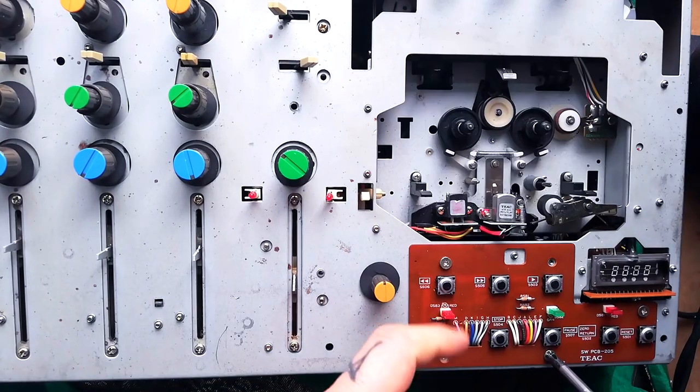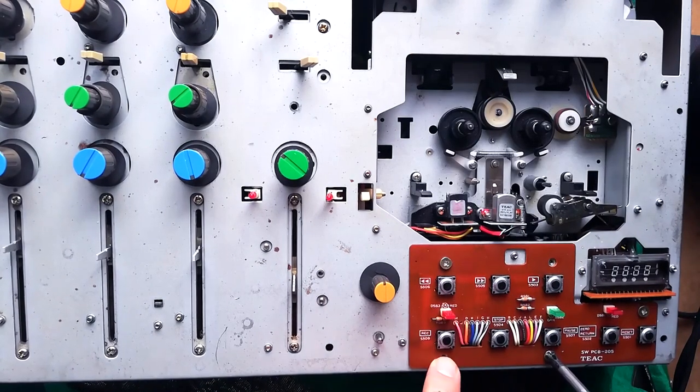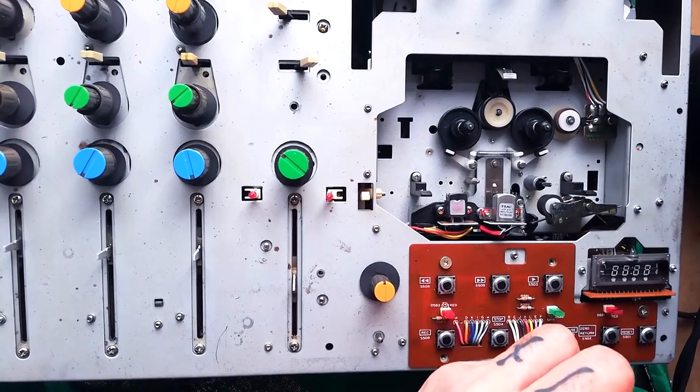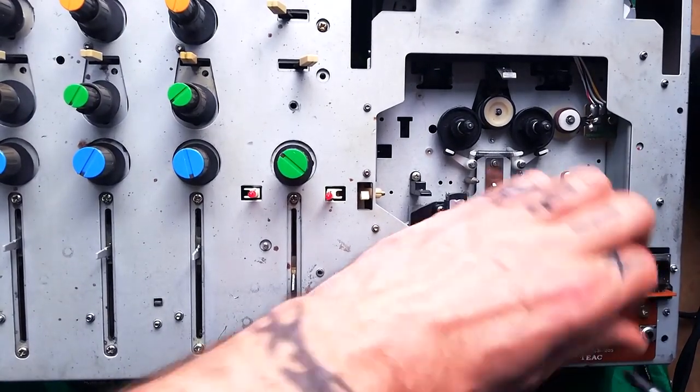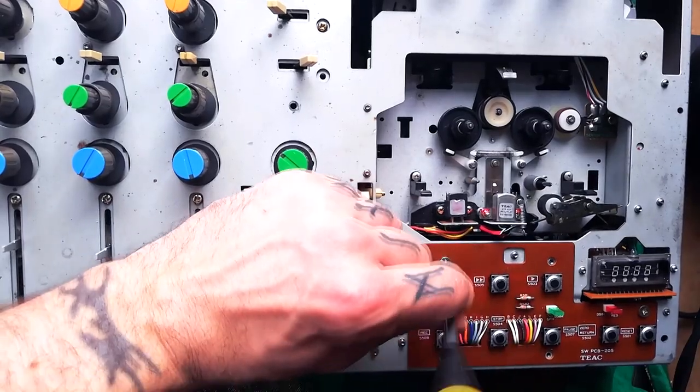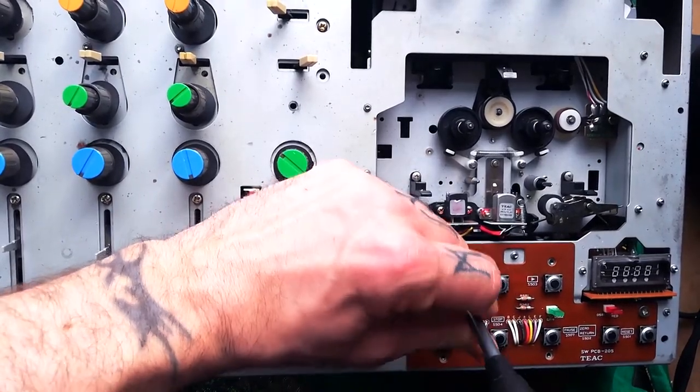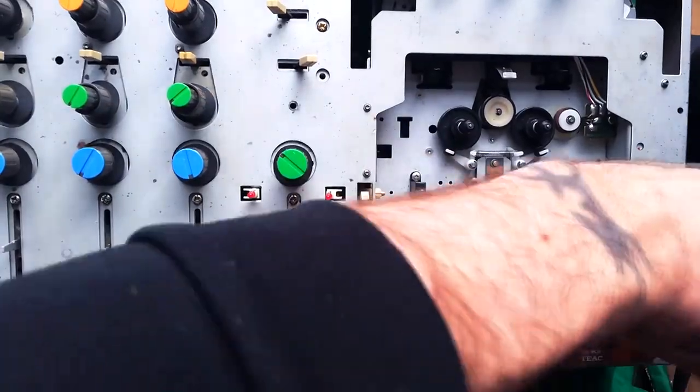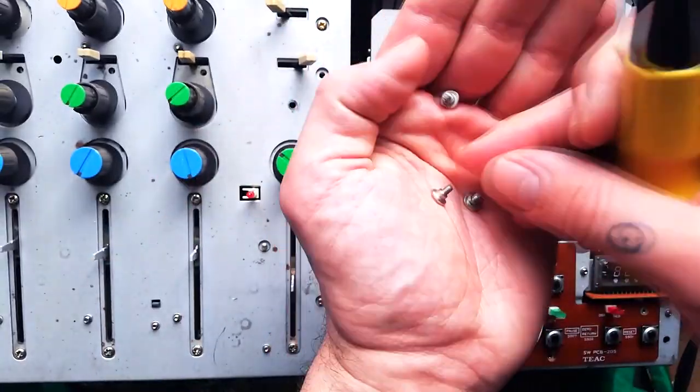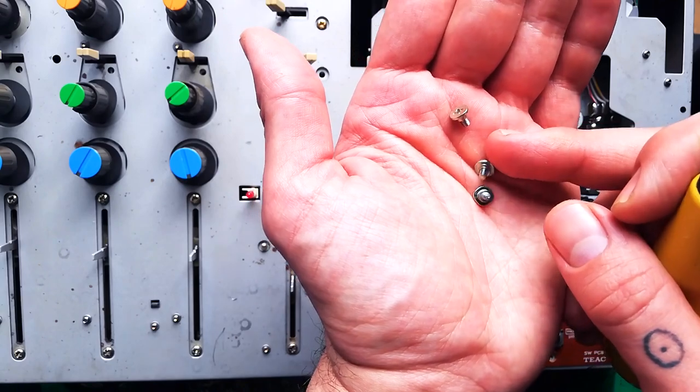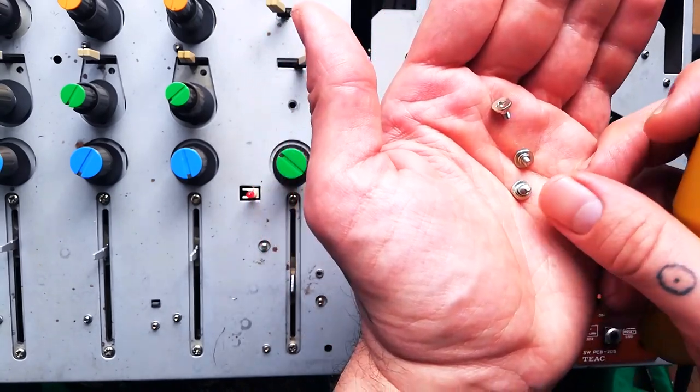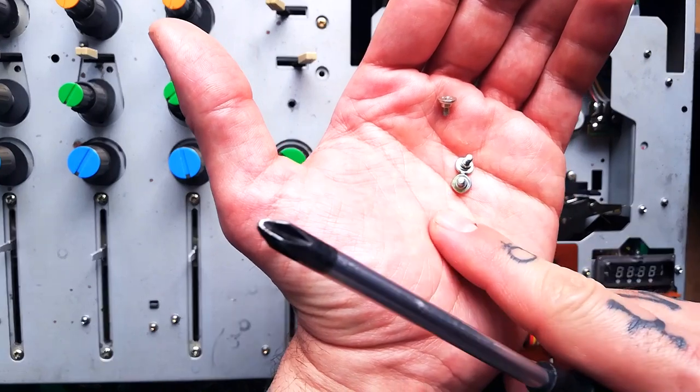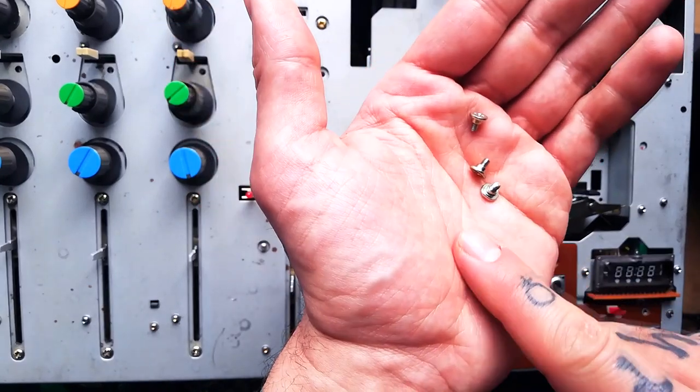You can see on this model I've only got three out of a possible five screws in here, that's adequate. I probably do have some spares somewhere, but obviously last time I reassembled this I couldn't be bothered to find an extra two. The screws are of a type that aren't used elsewhere in the machine, so do be careful not to lose them.